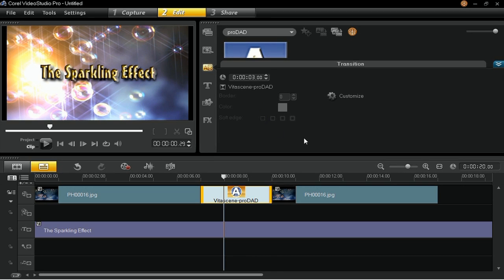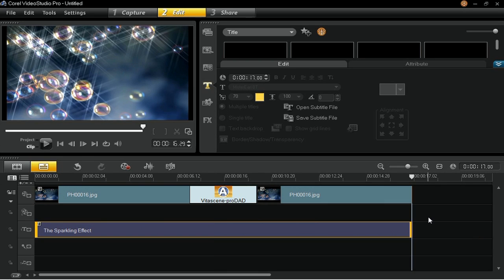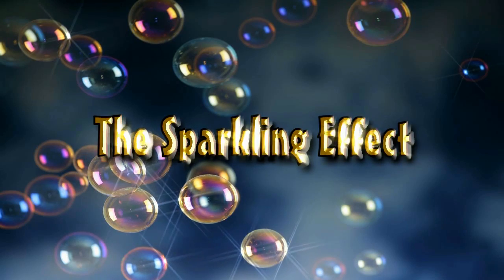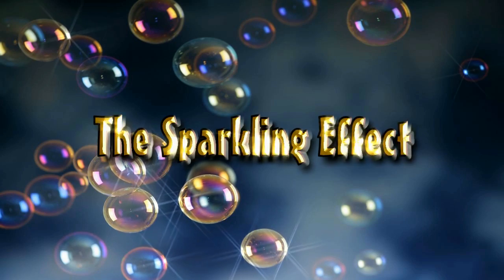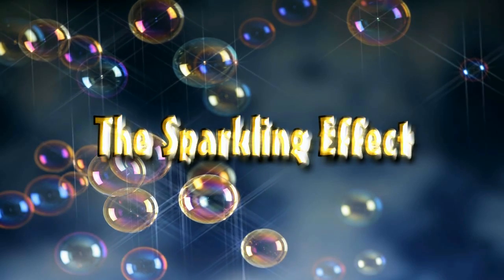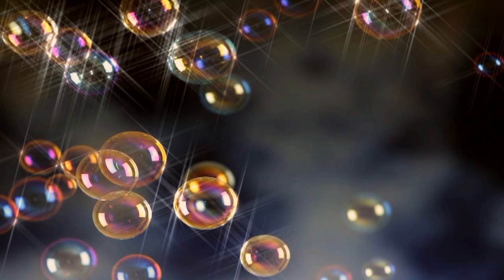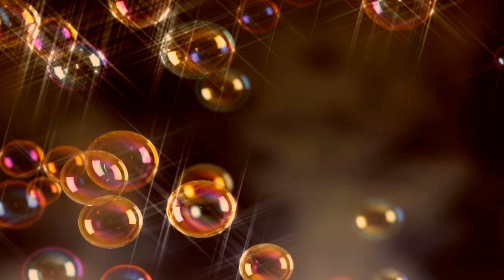Finally, match the duration of the sparkly effect title to the duration of the main video track by dragging its edge to the edge of the second clip. Press the Home key on your keyboard to return to the very beginning of your project. Click Project Mode on the Preview window and then the Play button to view your project using ProDad Vitascene filter. And there you have it! You have now created a sparkly effect and bevel title effect using ProDad Vitascene filter and Corel Video Studio Pro X5 Ultimate. Thank you for watching!